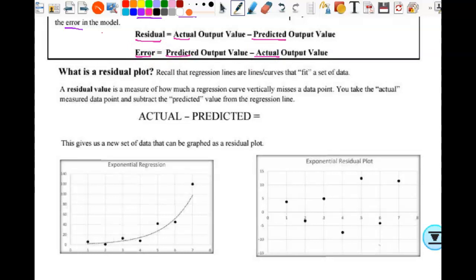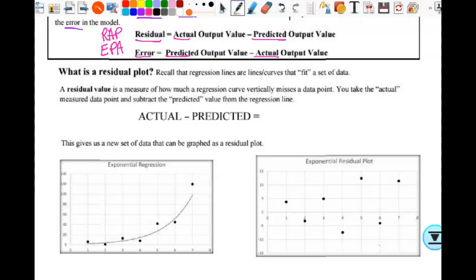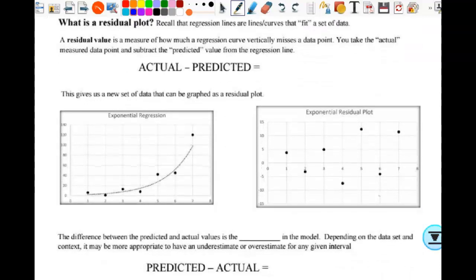Residual is actual minus predicted — think WRAP. Error is predicted minus actual — think EPA. If you just remember WRAP: Residual = Actual minus Predicted, then you can get the other one around correctly. You got to have a way in your mind to keep it straight on which way to subtract. A residual value is a measure of how much a regression curve vertically misses the data point.